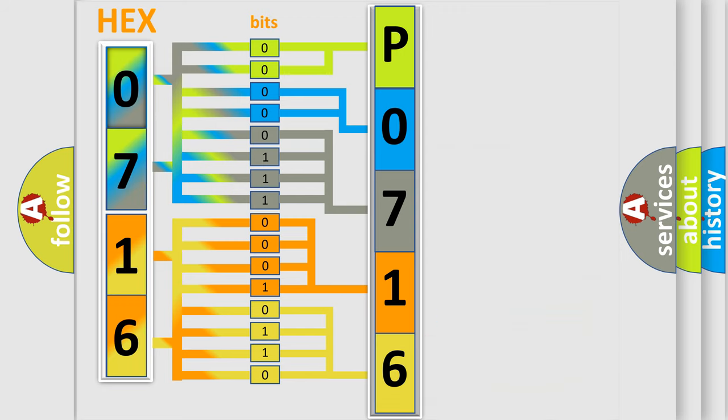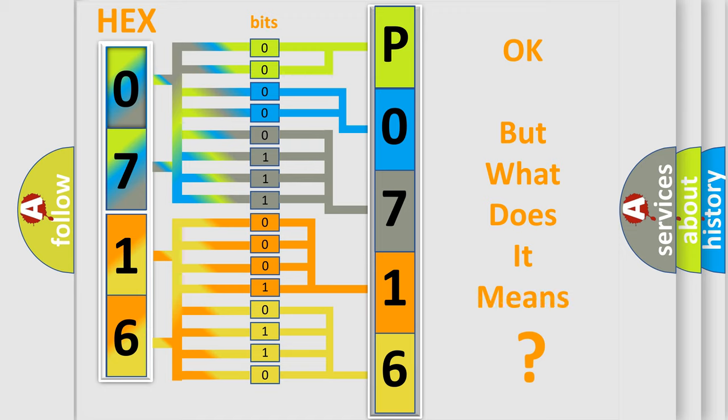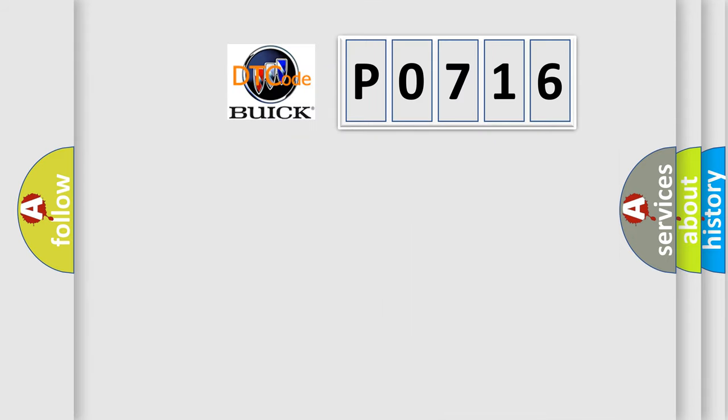We now know in what way the diagnostic tool translates the received information into a more comprehensible format. The number itself does not make sense to us if we cannot assign information about what it actually expresses.